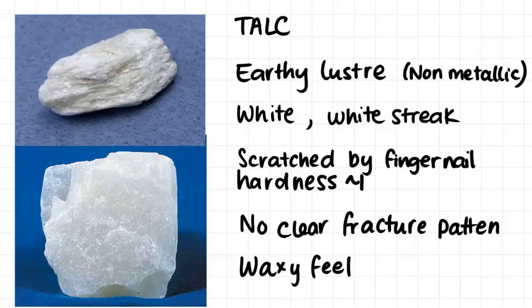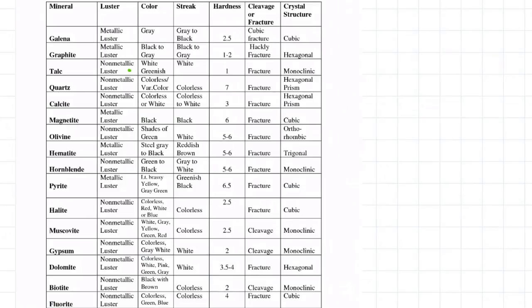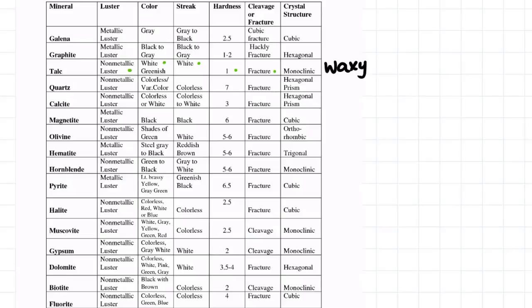This mineral is talc. If we look at our table, we said that the mineral was non-metallic, white in color, and produced a white streak. It had a hardness of 1 with no particular fracture pattern. Furthermore, another property that we associate with talc is having a waxy feel. So we conclude that this mineral is talc.